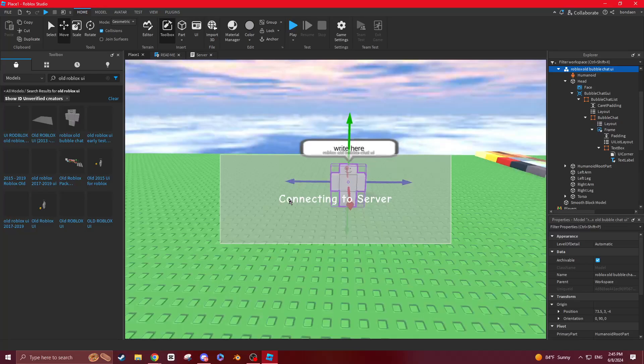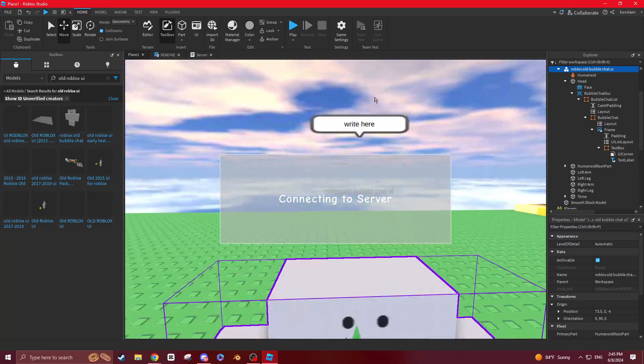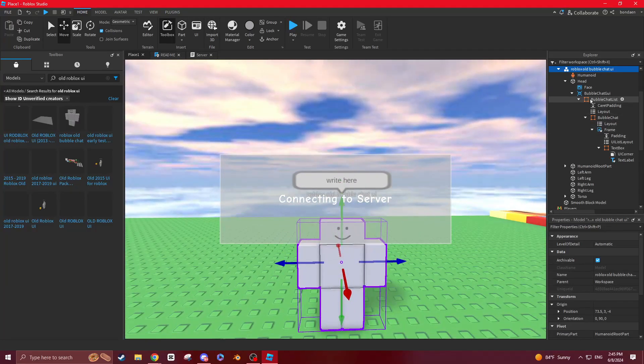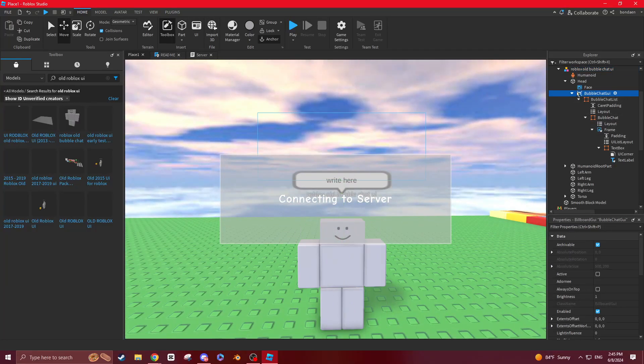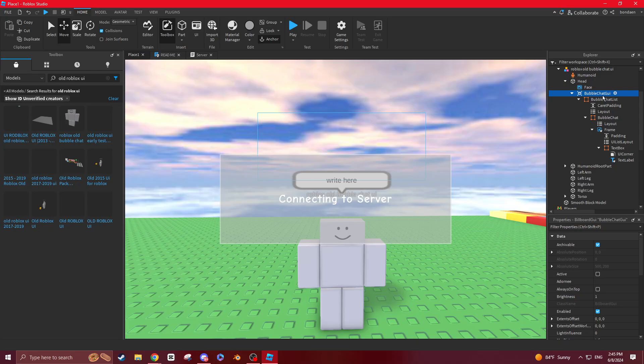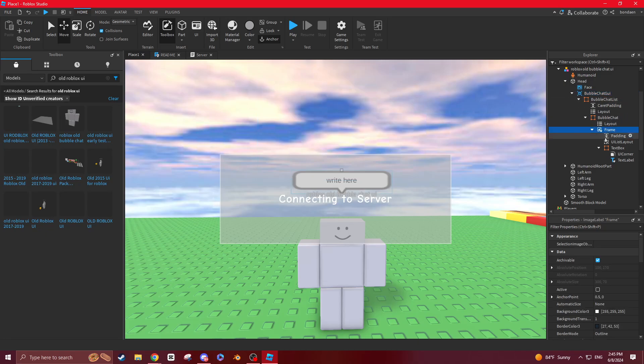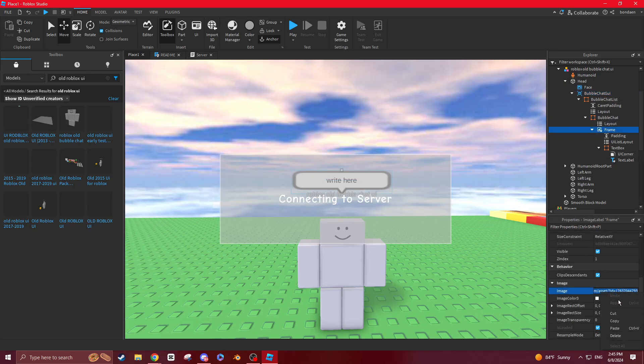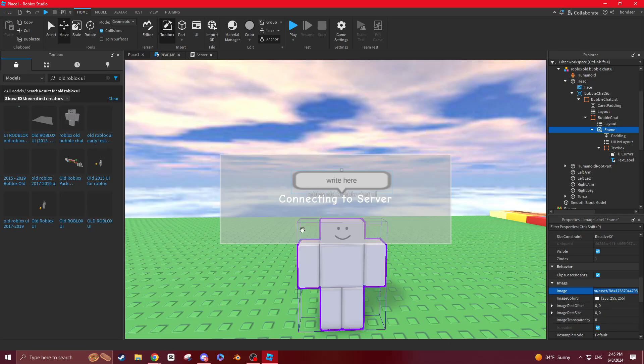Then you want to get that and get this bubble. So what you're going to want to do is get this bubble chat UI. You want to go all the way to this frame. Then you see this, you ID, want to copy it. You can do a control C or just right click it and press copy.